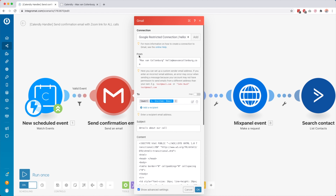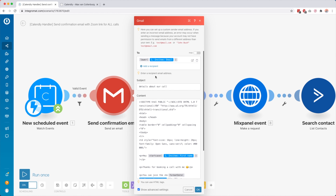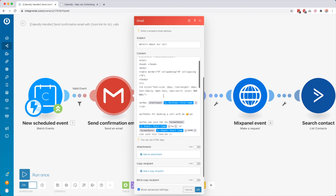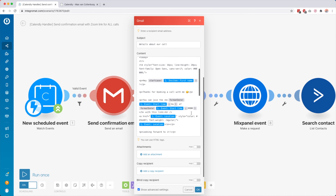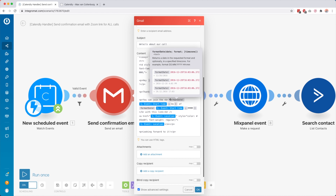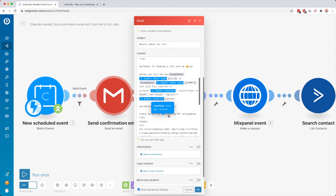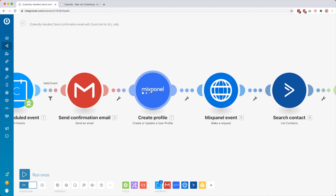So we start with a Calendly module — whenever somebody picks a spot inside my calendar, this instantly starts. Then I send a confirmation email right away using the Gmail module. My Google Workspace account is connected to my domain so I can send emails from my domain. So I say From: Max van Kolenburg, my email address. I send it to the person who just scheduled a call with me. The subject is 'Details about our call.'